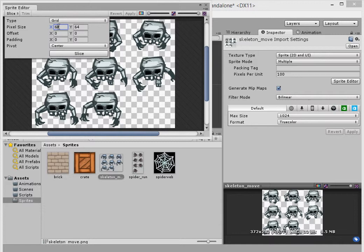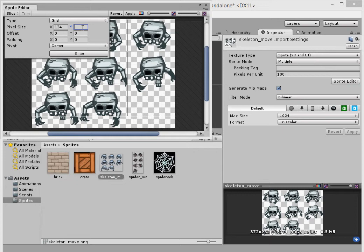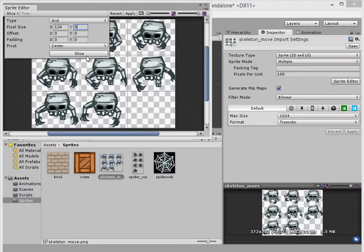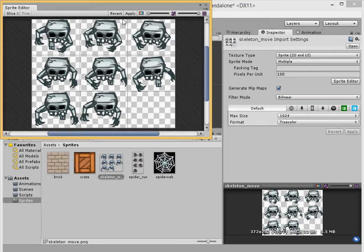So we set the type to grid. Let's say x value be about 124 and y value be 84. And then we slice them. As you can see, the y value is not big enough. Let's see how it cuts off right there. Let's make it be 94. Click slice again. Definitely 94. See, perfect. We got our image sliced up. We just click apply now.